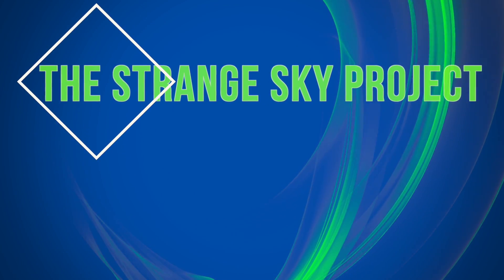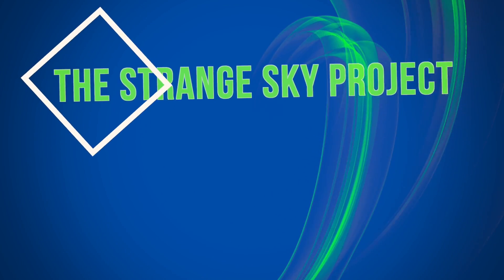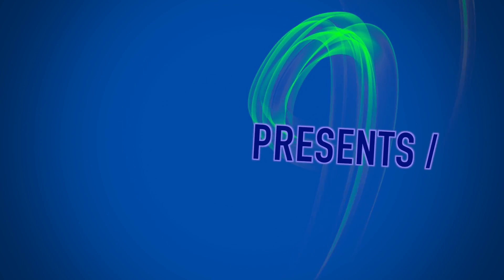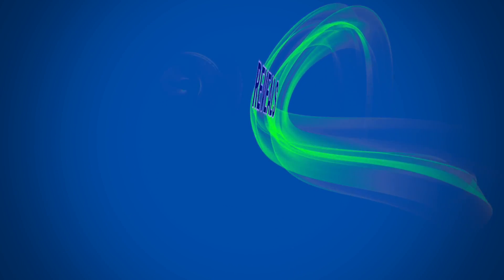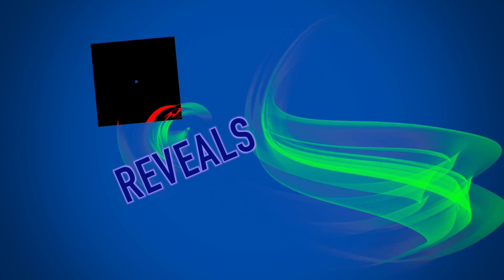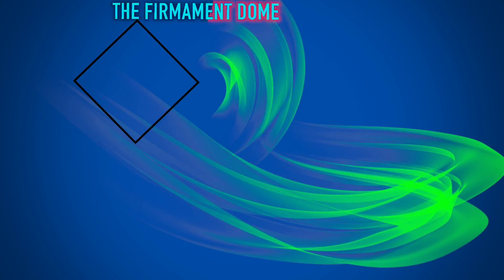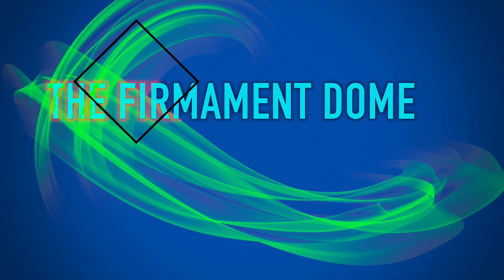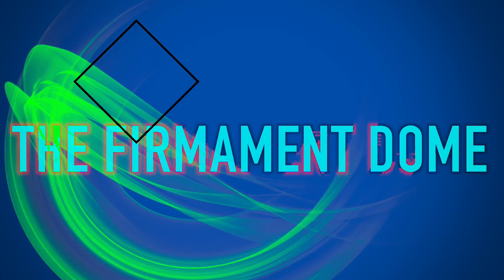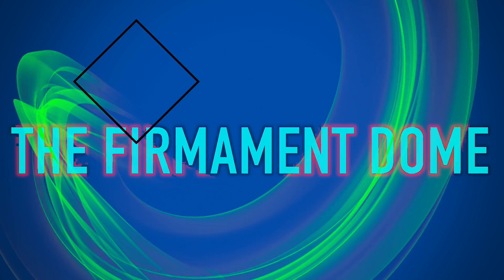Welcome to the Strange Sky Project. We have definitely something strange in store for you today, and especially something strange in the sky. Today we tackle the Firmament Dome.